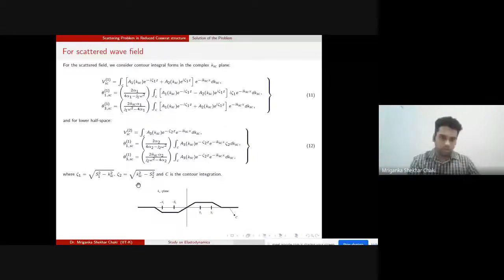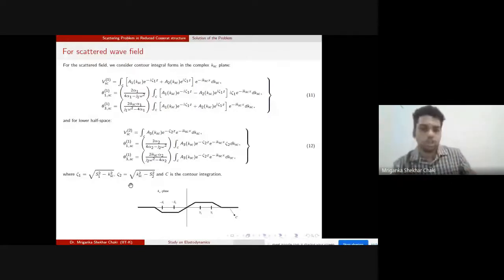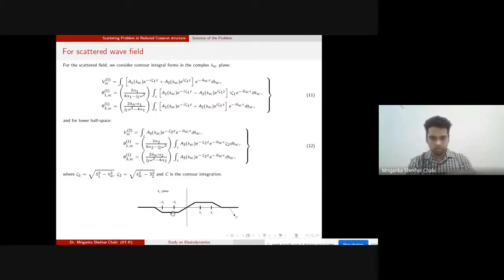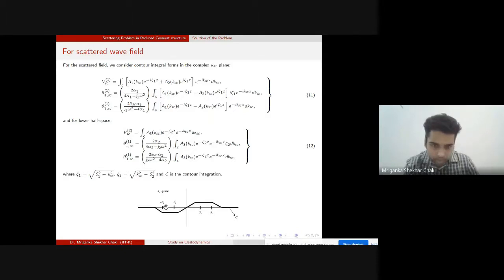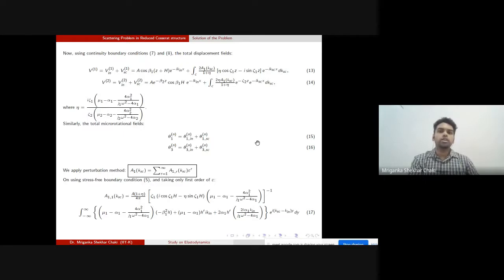In the k_sc plane, radicals in the integrand give branch points, producing a four-fold Riemann sheet. Between −s₁ and −s₂, and between s₂ and s₁, there are branch cuts. We evaluate the contour carefully by excluding these branch points, constructing the appropriate integration contour around the branch cuts.